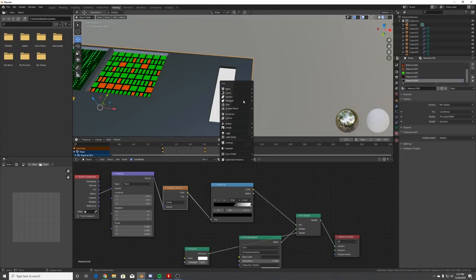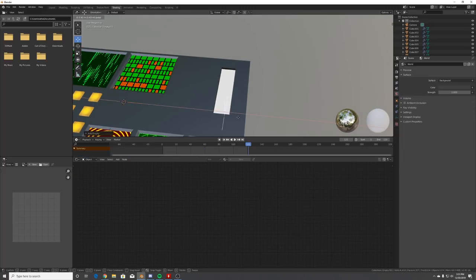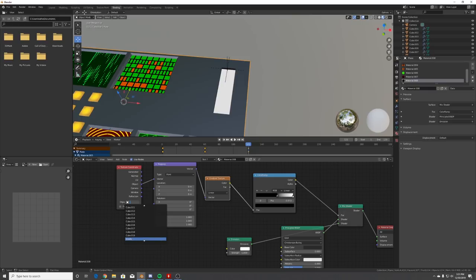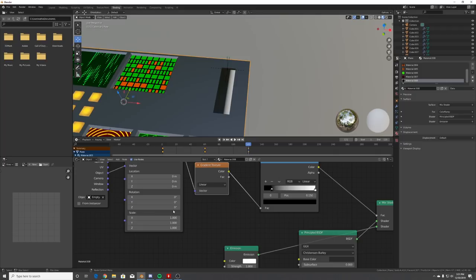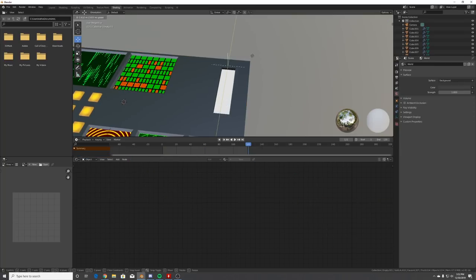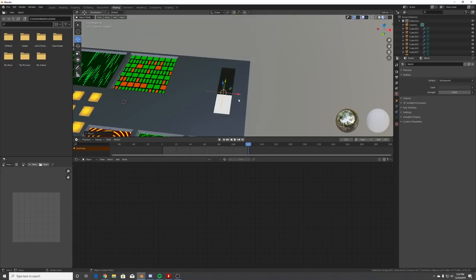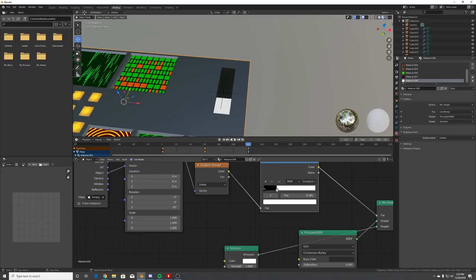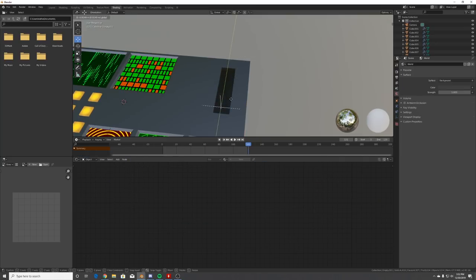Add an Empty - Plain Axis - and place it where you want the gradient to start. Go back to the Object Coordinate, go to the end dropdown and click that new empty. Rotate it on Z by 90 degrees, then change to Constant interpolation and bring it up. Play around with the empty position to control the gradient, then animate the empty to make the progress bar fill.